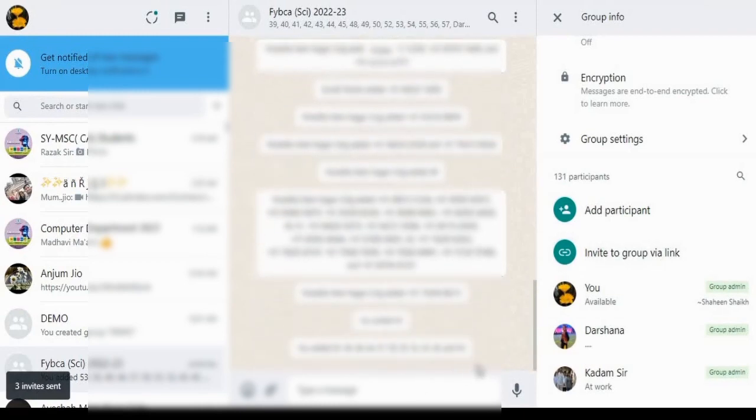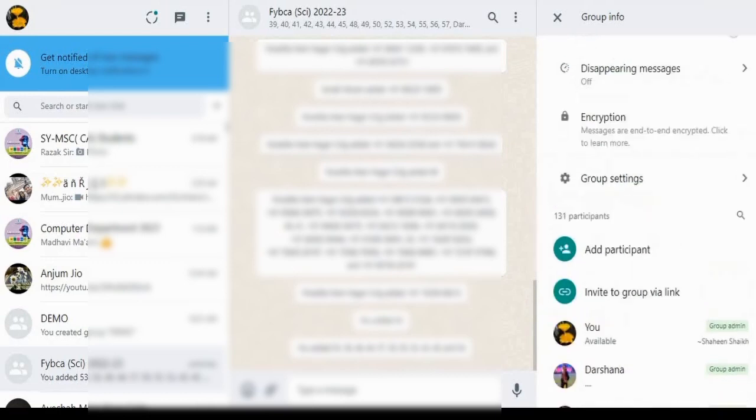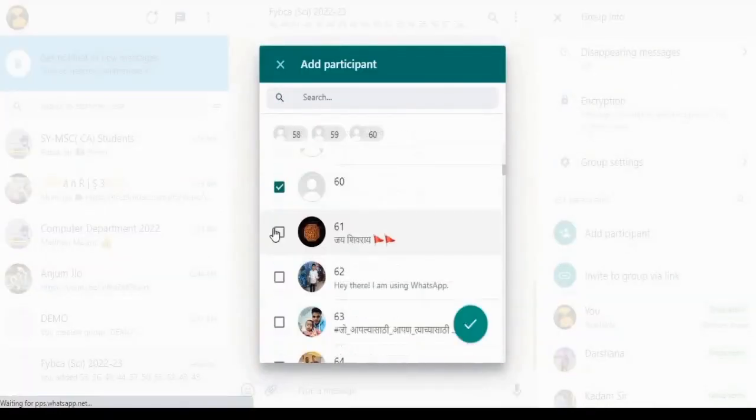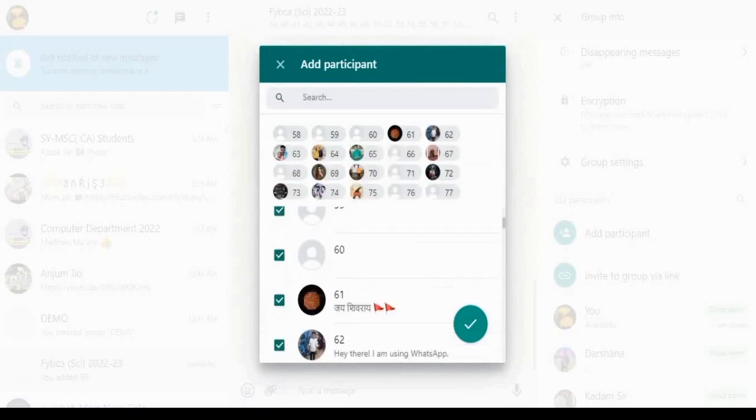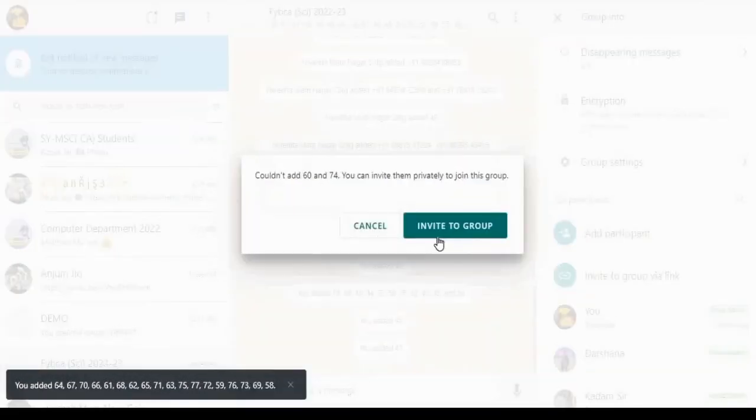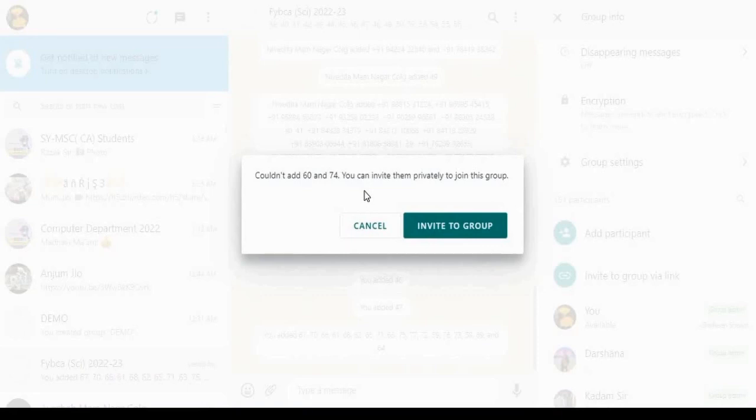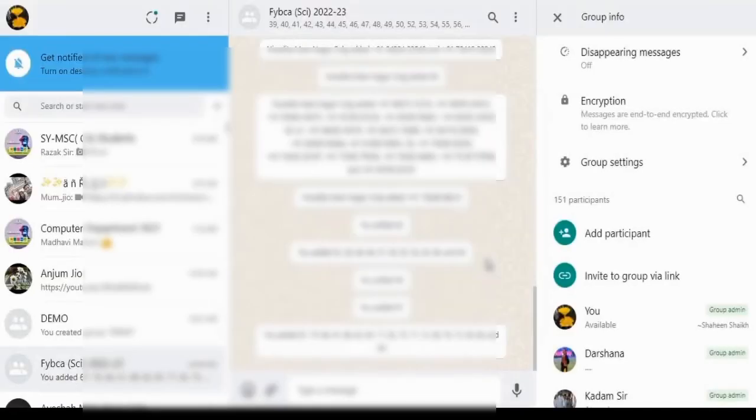To the left side, three invites sent. In this way, let's add more contacts. Again, click on Add Participant, scroll down, and add more participants. Select all, click on Add Participants. Select all. Again cannot invite two contacts. You can invite them privately to join this group. Again, click on Invite to Group, type your message, click on arrow to send invite, and done.